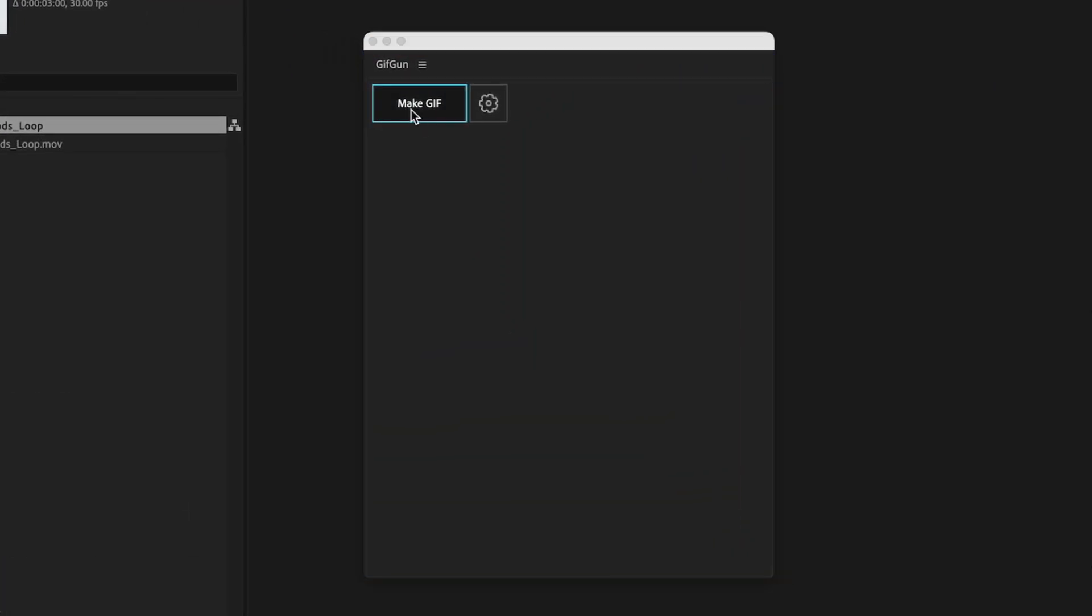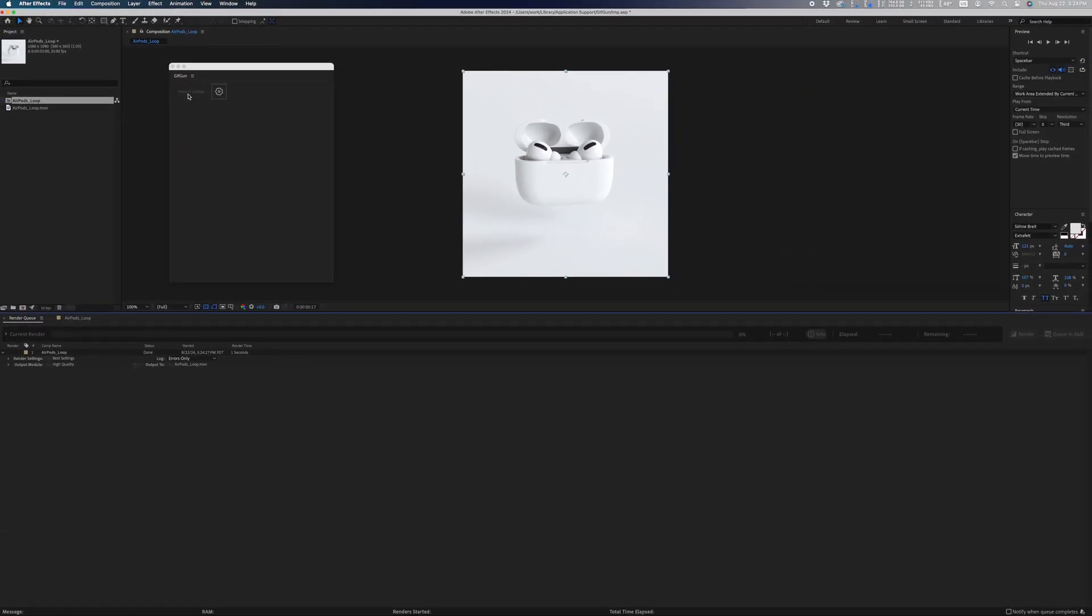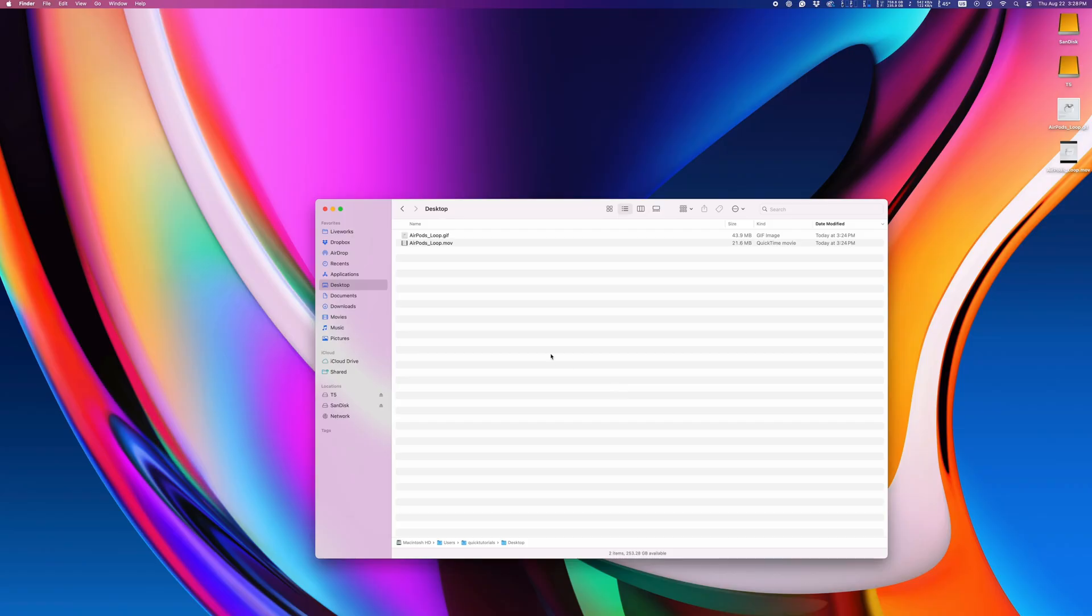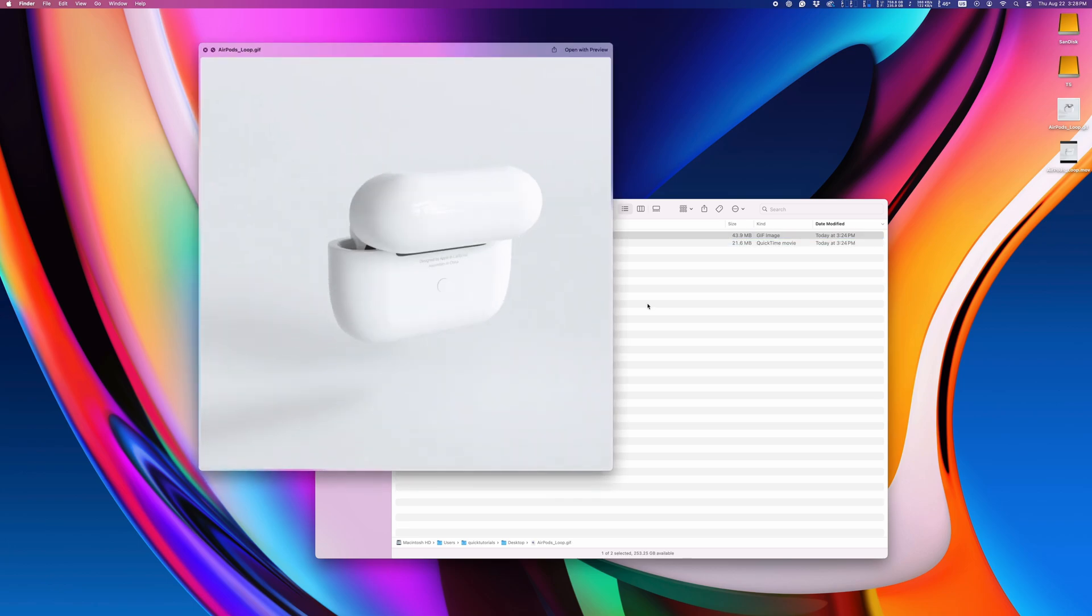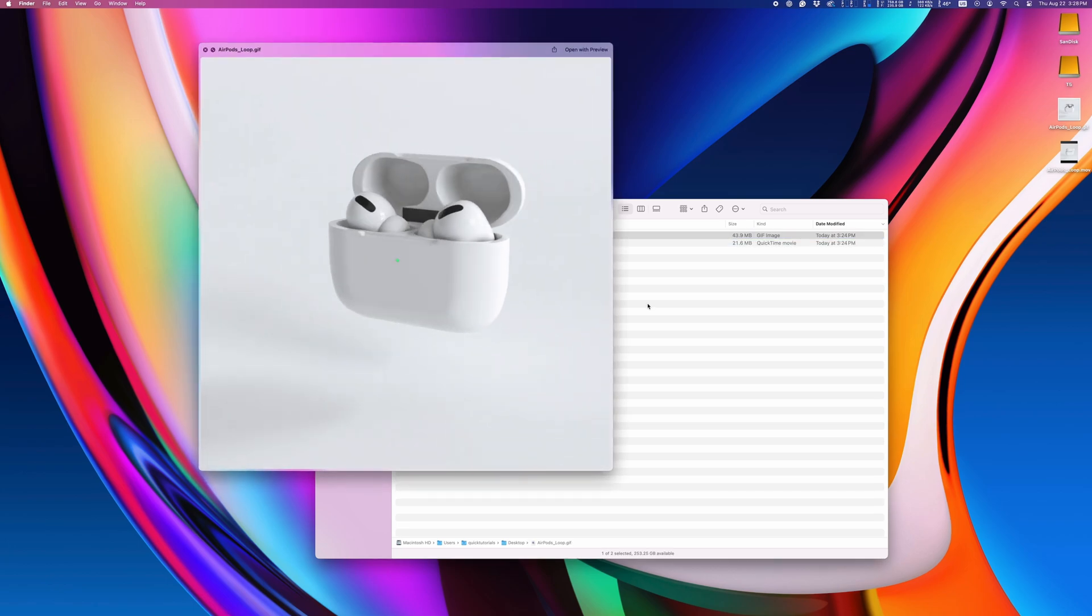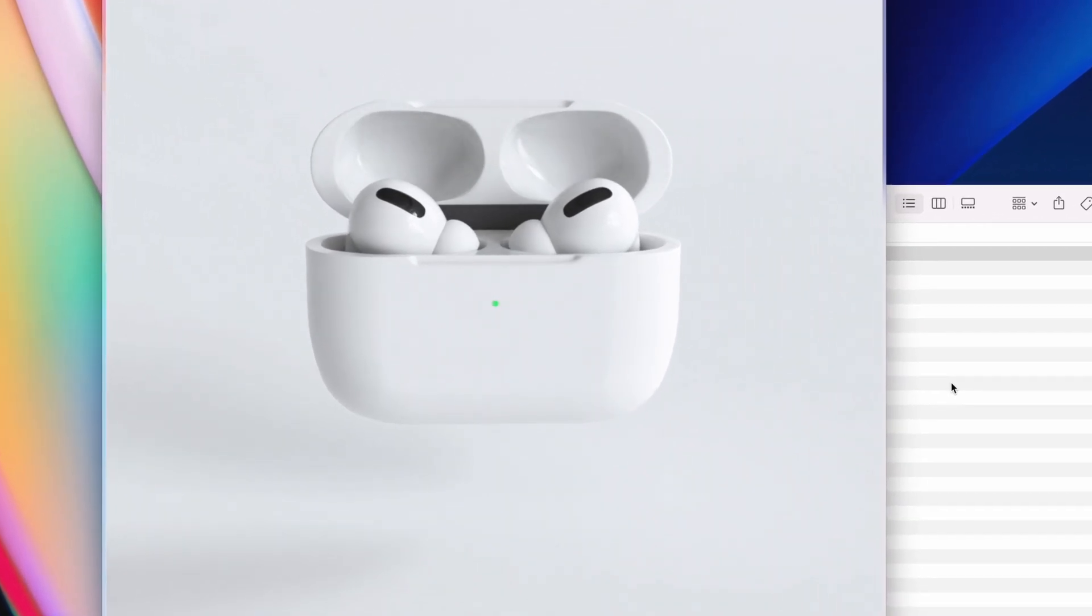Again, I would personally use something like WebM Video, but I know sometimes you'll work with people who insist on the old-school GIF format. GIF Gun will first make an MOV version of your project, and then convert that into a GIF. Just in case you're wondering why there's an MOV file on your computer when it was supposed to be a GIF.